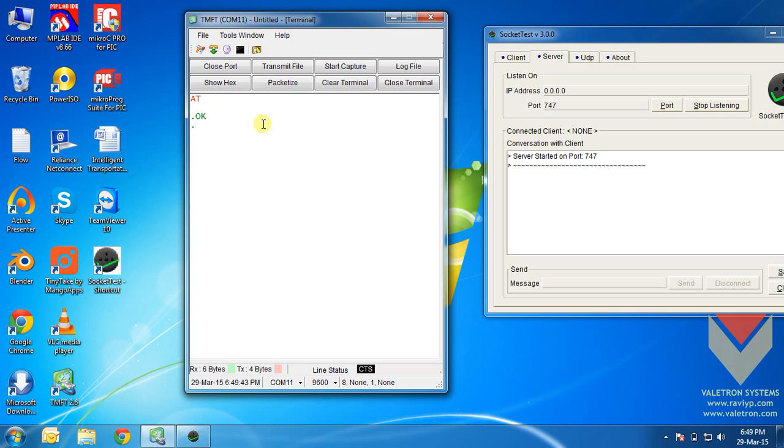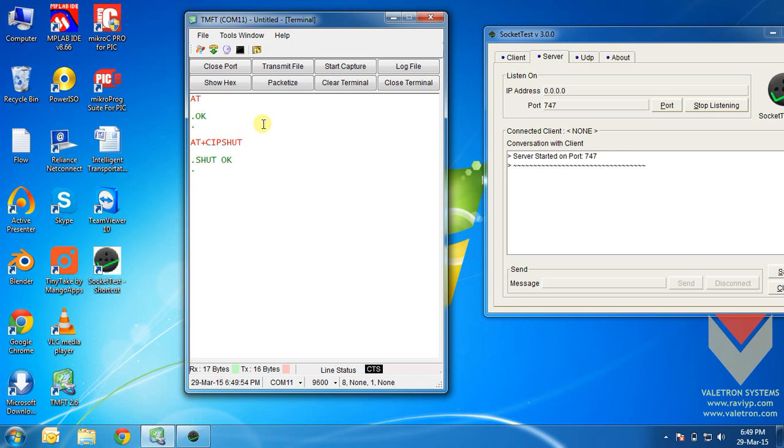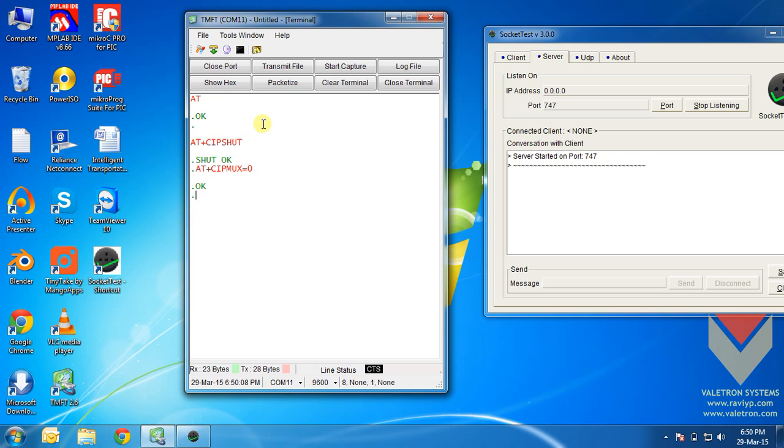We will start by shutting down any previous GPRS connections using the command at plus c ip shut. Next, we will set up a single connection mode using the command at plus c ip mux is equal to 0. Next, we will attach to the GPRS using the command at plus c g att is equal to 1.